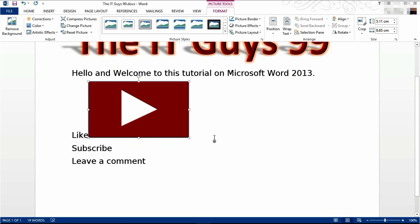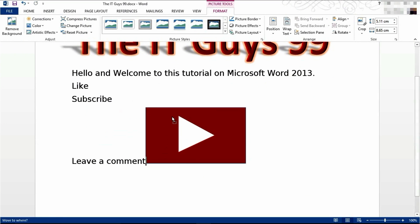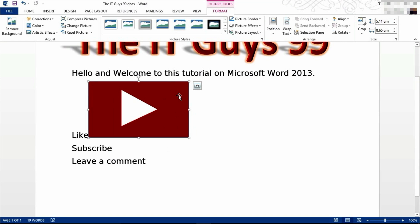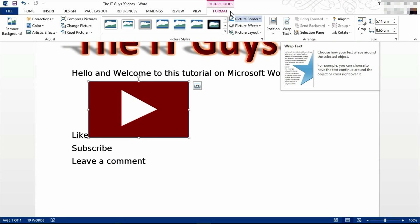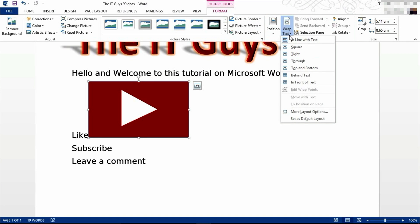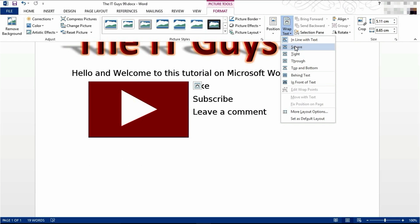Now you might be wondering why it's so difficult to align this picture where I want it. That's because of the wrap text settings. When you first insert a picture it has the setting of inline with text however we are going to change this. We're coming to wrap text under the picture tools format tab on the ribbon. Select it. Now I'm going to choose square.